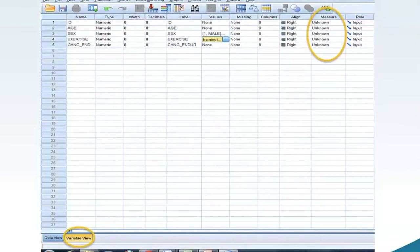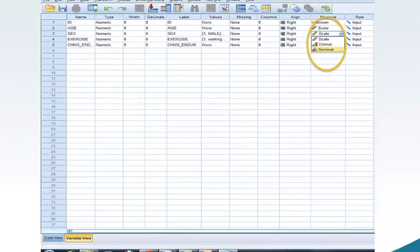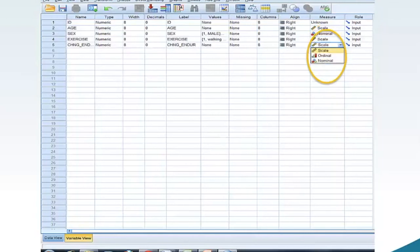Now we will adjust the variable measures in Variable View to match the data. Move your mouse to cell Measure 2 and click. Select from the drop-down menu, Scale. Move your mouse to cell Measure 3 and click. Select from the drop-down menu, Nominal. Move your mouse to cell Measure 4 and click. Select from the drop-down menu, Nominal. Move your mouse to cell Measure 5 and click. Select from the drop-down menu, Scale.